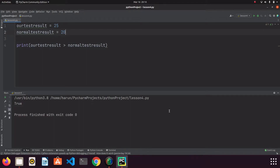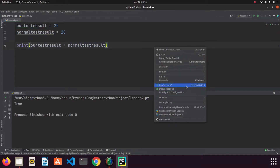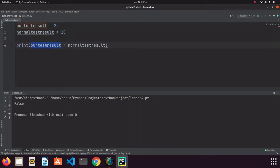We can also change the question. Let's ask Python if our test result is less than normal test result. If we run that, the result is false because our test result is not less than the normal test result.